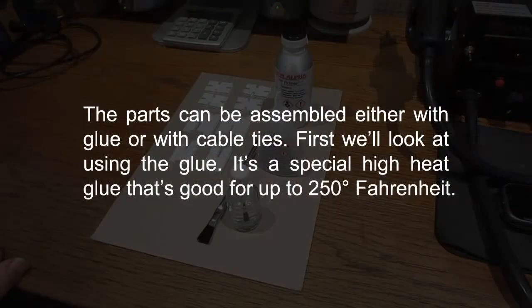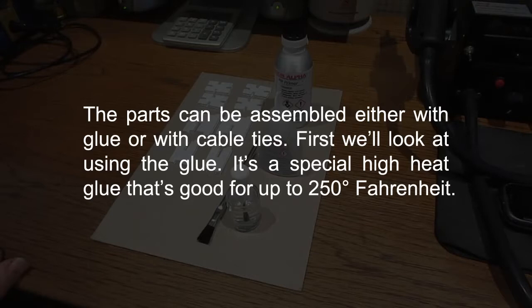The parts can be assembled either with glue or with cable ties. First, we'll look at using the glue. It's a special high heat glue that's good for up to 250 degrees Fahrenheit.